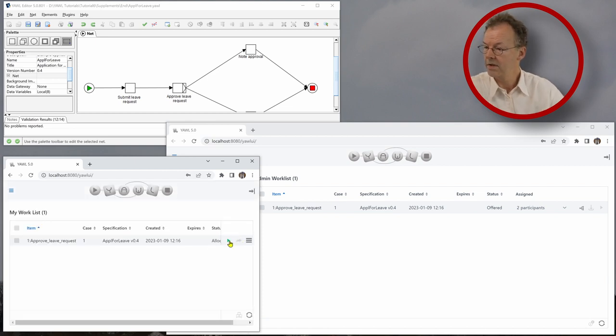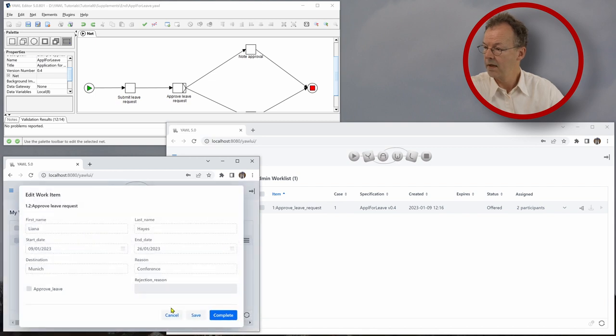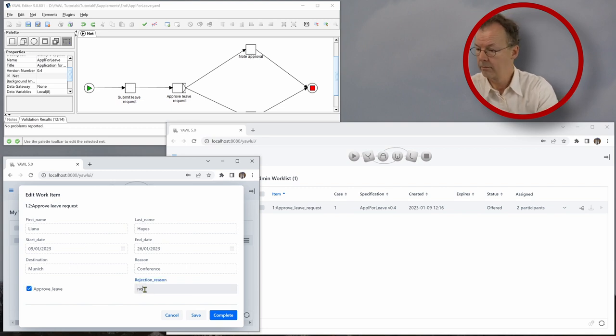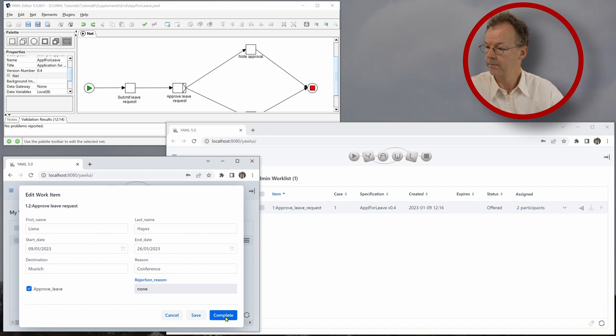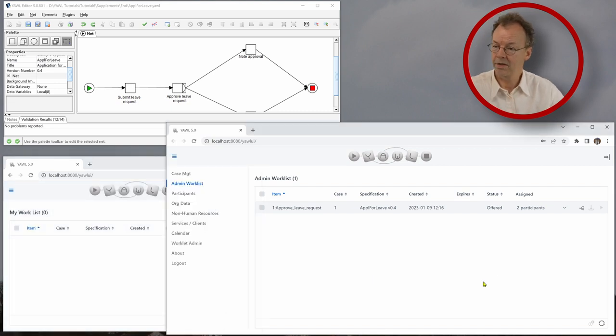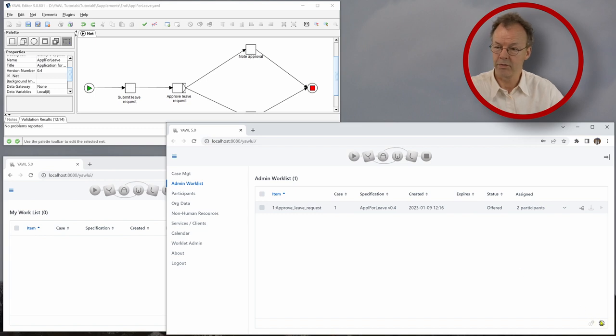We work on this. And let's say we look at the data and we approve the leave. Now we go back to the admin worklist, we refresh it here.